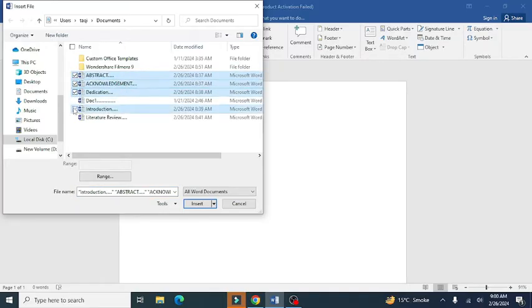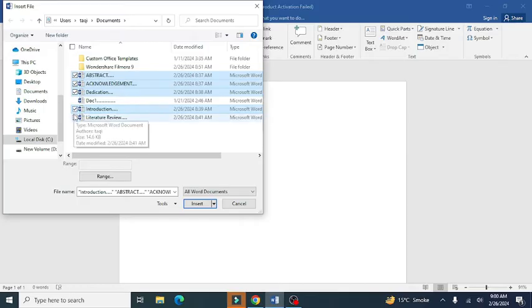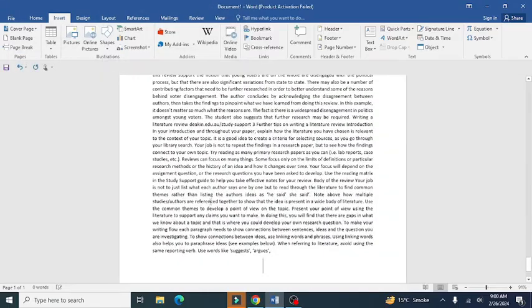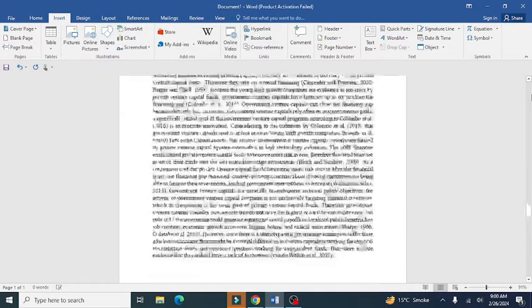After selecting your multiple documents, click on Insert. You can see the data from multiple files has been copied to a single MS Word document.